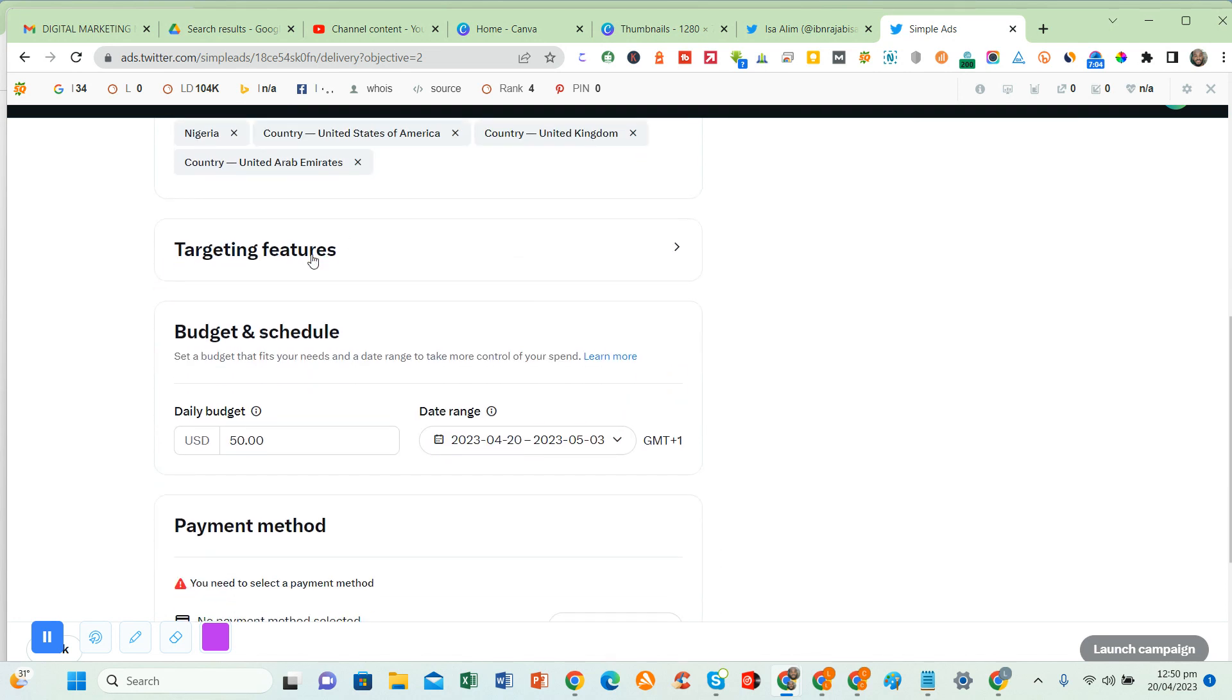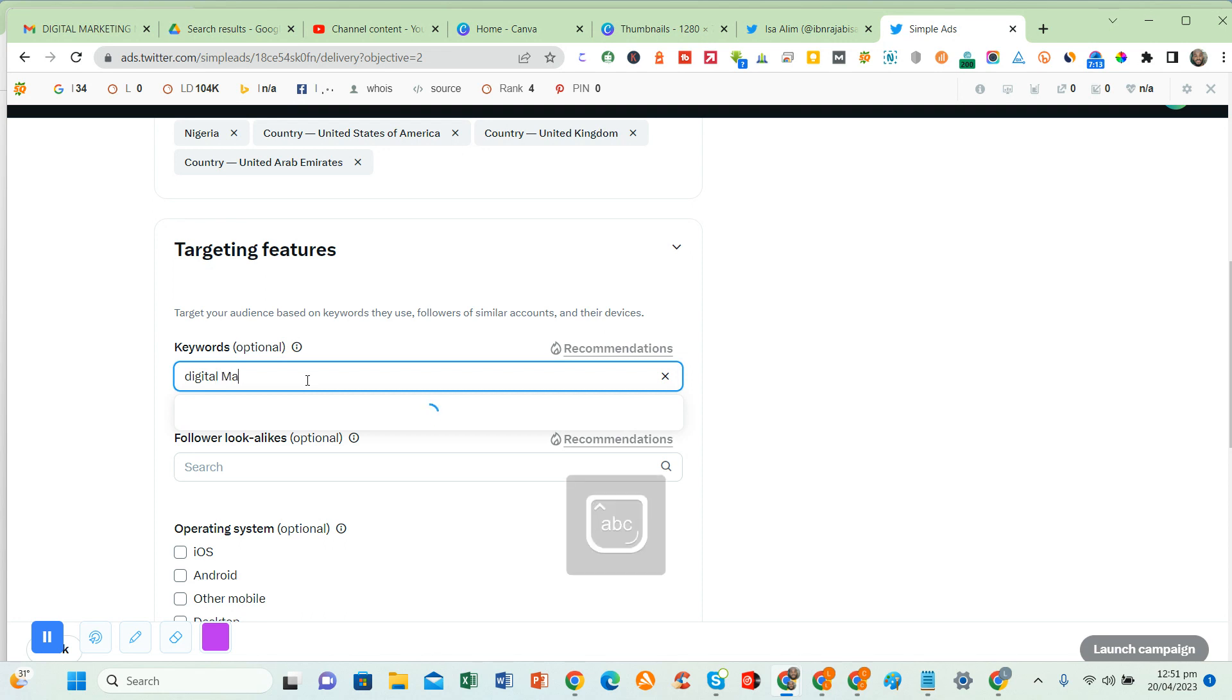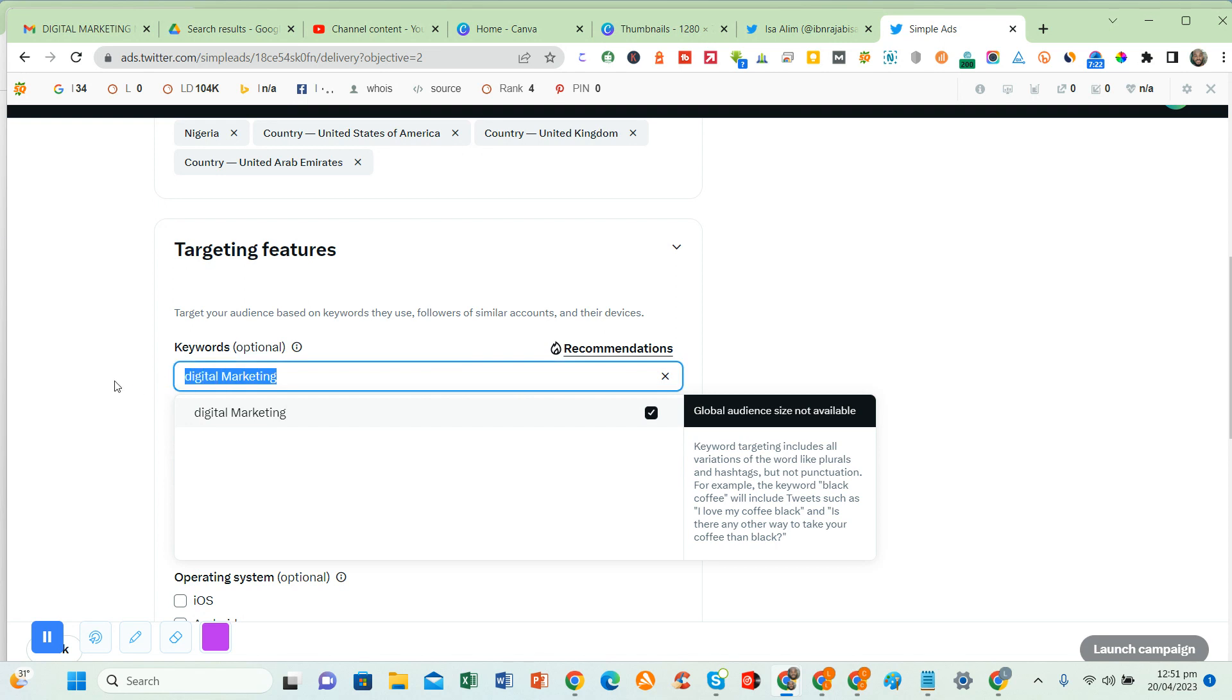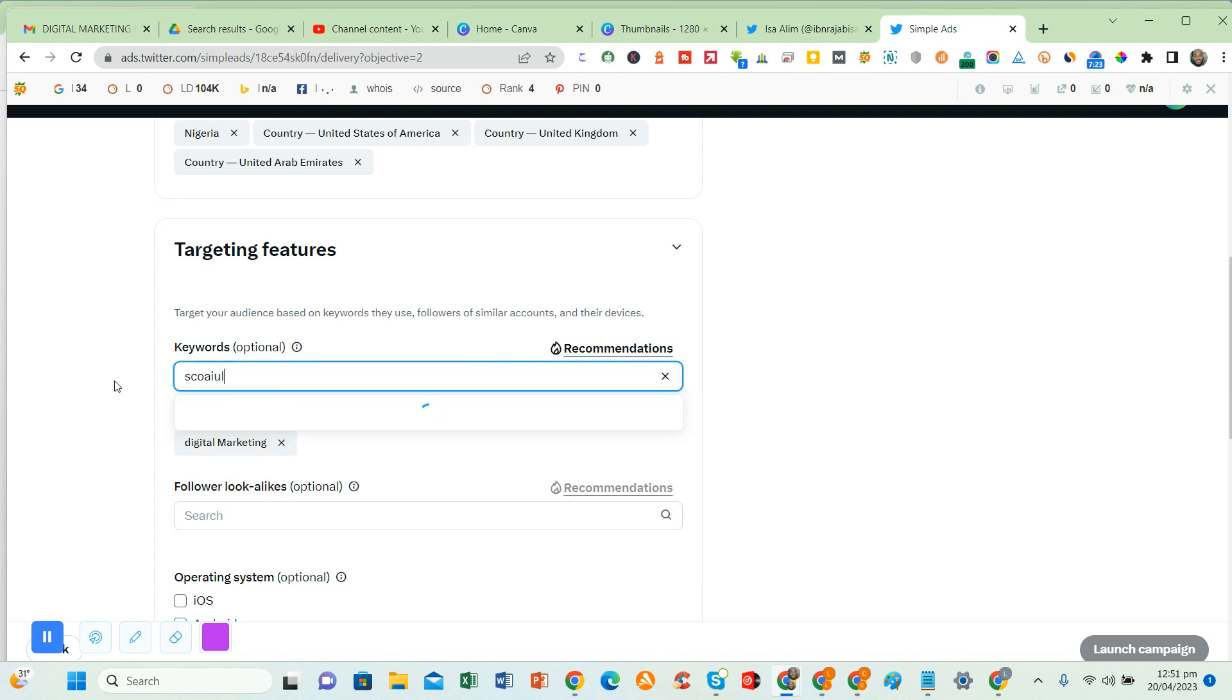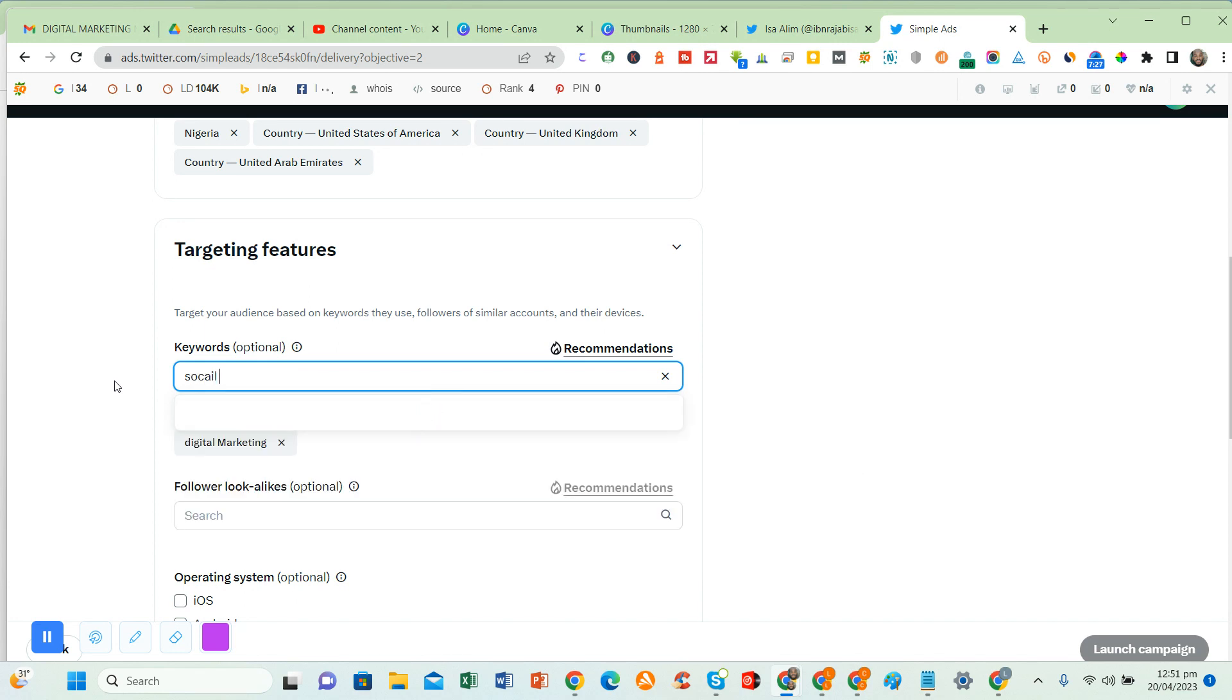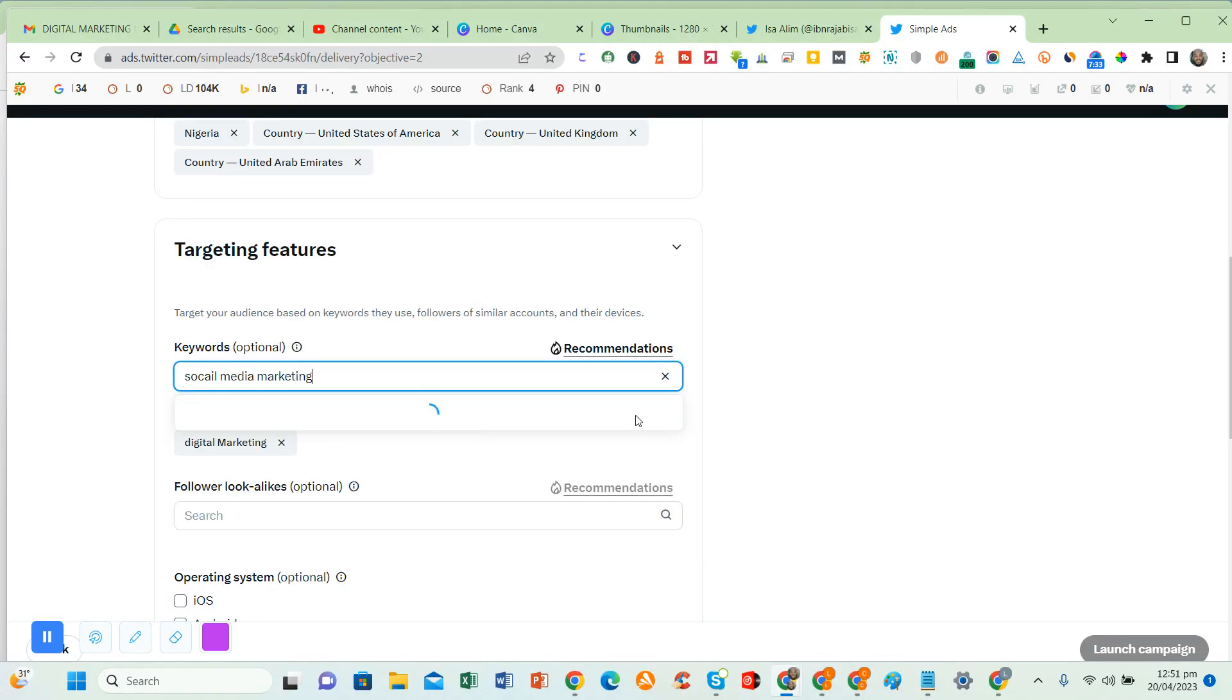Then you go for targeting features. This is where you put audience interest. So you have to select, for example, people who like social media marketing. If you want to promote according to lifestyle, make sure you select the most relevant for your audience.